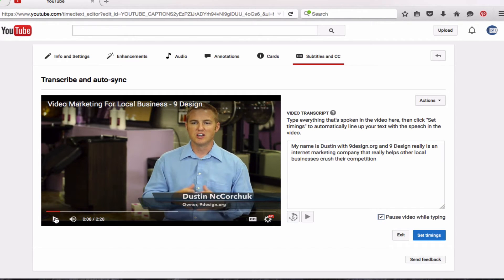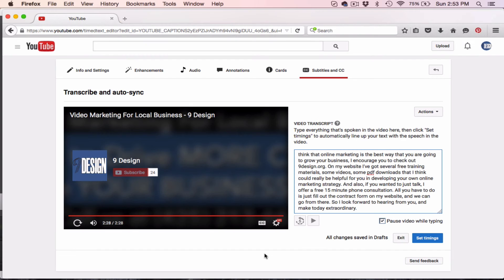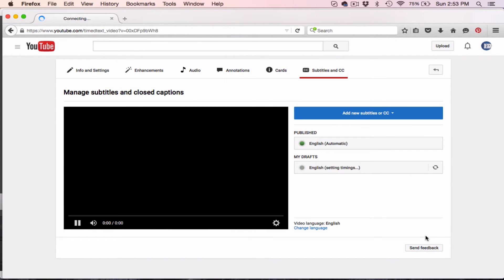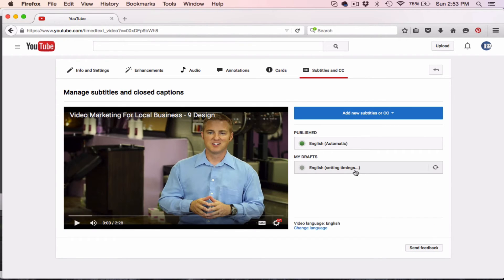So you get kind of the idea. I'm going to pause the video right now and finish my transcript, and then I'll show you what to do once you've typed everything in. Okay, we are back, and I have completed typing out my entire transcript of this video. Once you're done, all you have to do is click Set Timings, and it's going to take a minute, but YouTube is going to start matching what I typed with my voice.